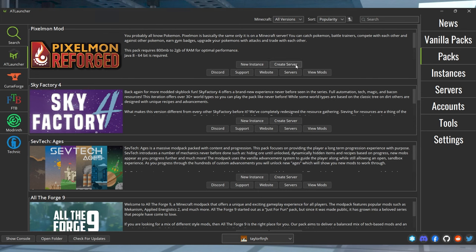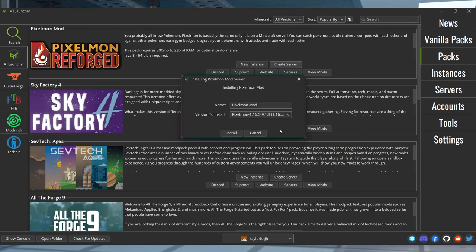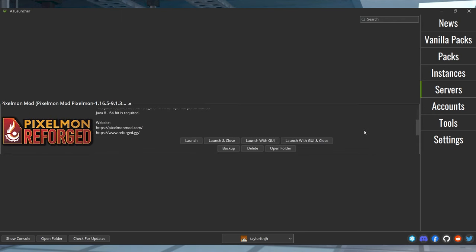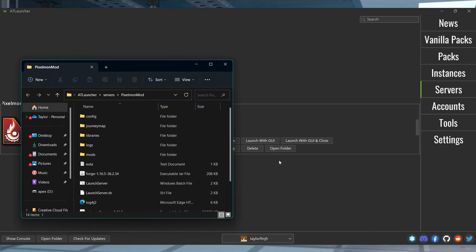Afterwards, visit the Servers tab and click Open Folder under the new pack. And keep this folder open to use in a moment.